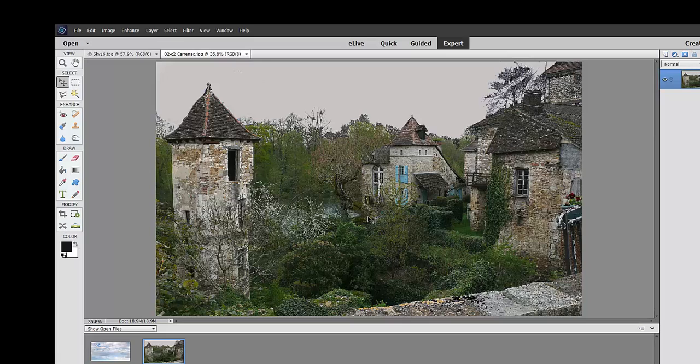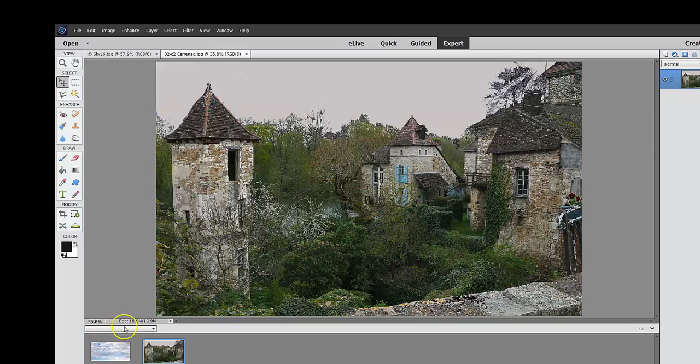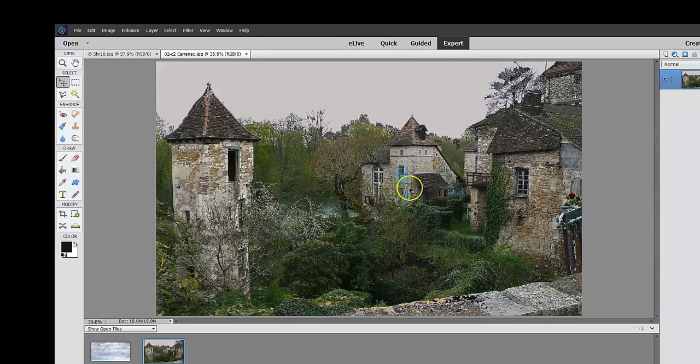This is definitely a photo that needs sprucing up, obviously pretty gray, the day was gray. And so I've loaded up the sky to put behind here, but before I do that, obviously I want to bring out some color.